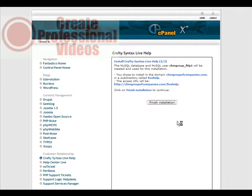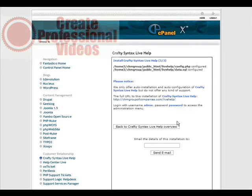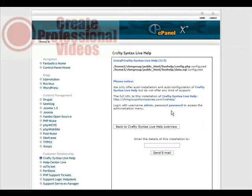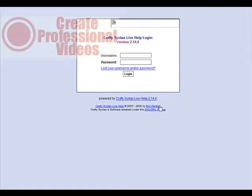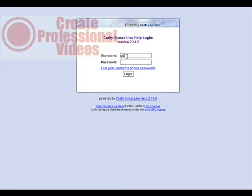Here's the URL to where it will install. Click finish installation. It's created a database for us and it's all ready to go. All you have to do is click on the link there and then put in our username and password.